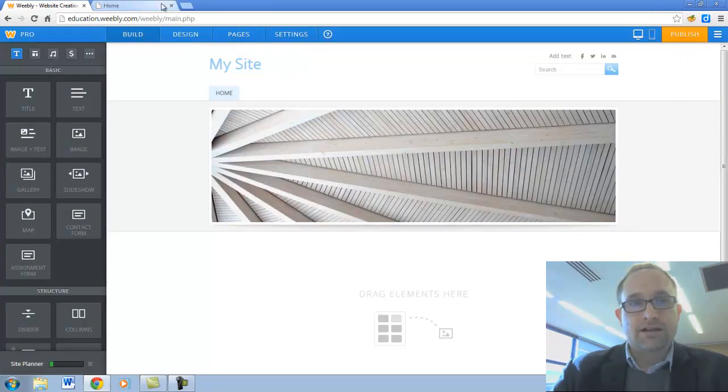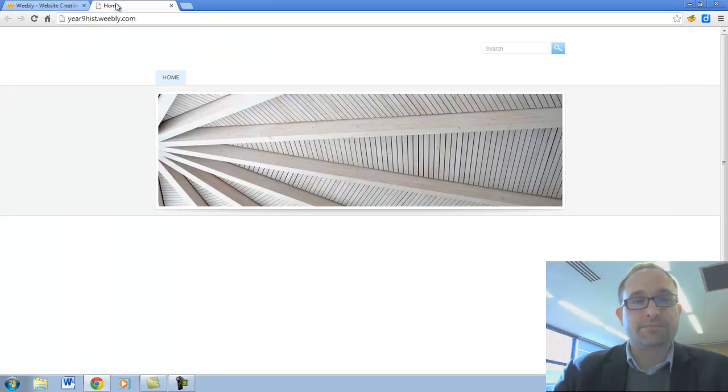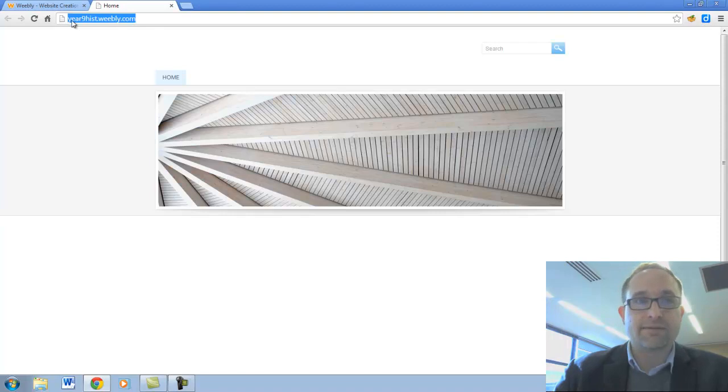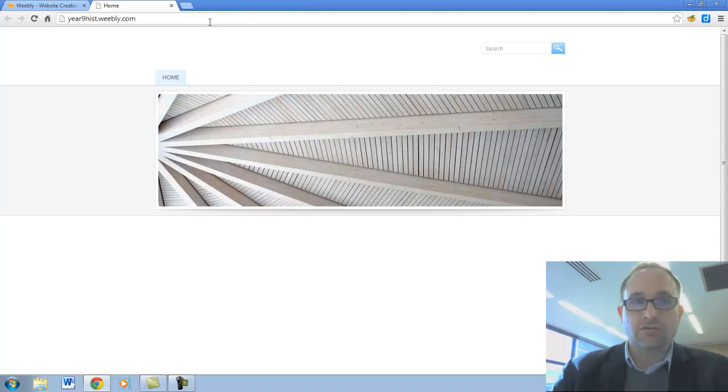Now, I'll go over to this tab up the top here. And yeah, that is my website. The whole world can now see that website. Year9hist.weebly.com is now live to the world.